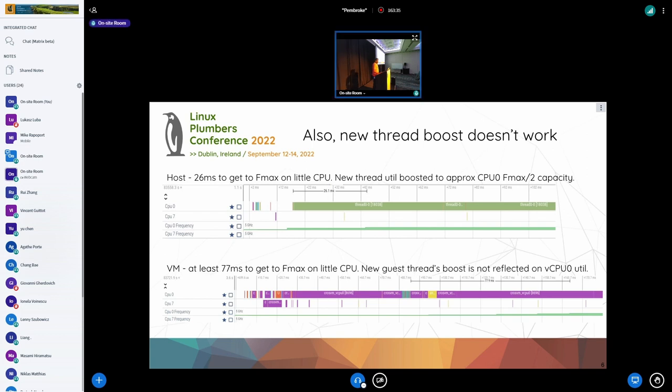There are also new thread boost features on 5.19 — if you start a new thread you give it some initial non-zero utilization so that when you start off with lots of new threads you get to f-max quickly. But all of this is happening inside the vCPU; the host has no idea, so it has zero impact on the performance points chosen by the physical CPUs.